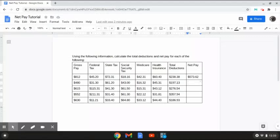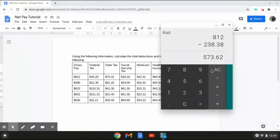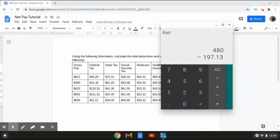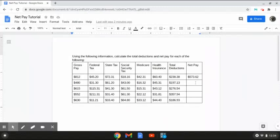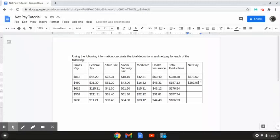In this next column, we have our gross pay amount of $480 and our total deduction amount of $197.13, which we calculated in the last video. We're going to take the $480 and subtract the $197.13 — taking the gross pay and subtracting it from the total deductions — giving us a net pay of $282.87.